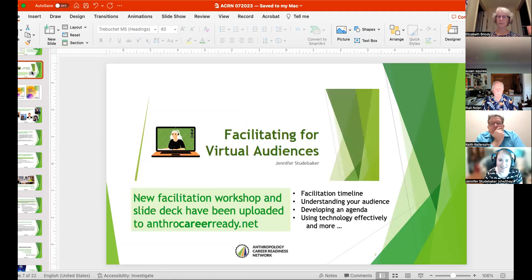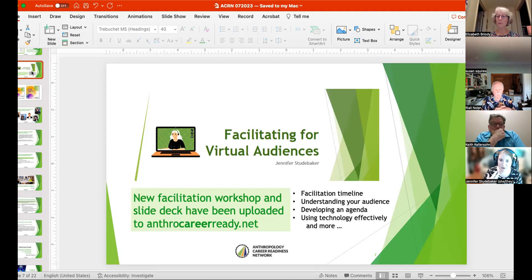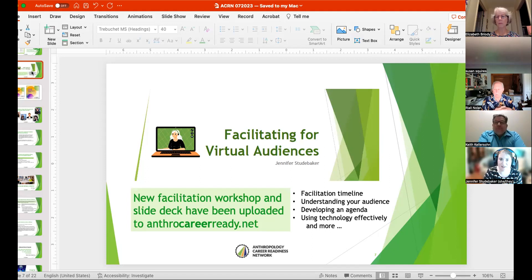On Sunday I did about a one-hour workshop with our student group for the Anthropology Creative Network around how do you facilitate for virtual audiences. They're really interested when it comes to facilitating Q&A sessions or interviews with guests. But this also includes some foundational guidance on how do you develop the plan for your facilitation, what's the timeline you should be working with in preparation, as well as some key questions to be asking yourself along the journey. I believe we've got the slide deck on the website and the recording, and I'll also have a new handout in a couple of weeks — it's a two-page handout.